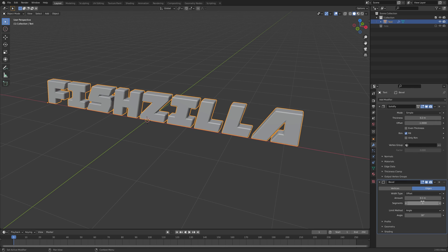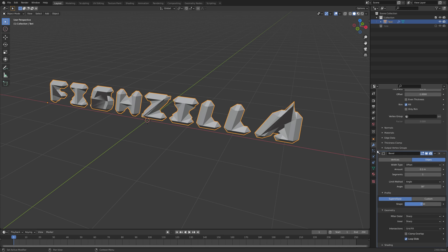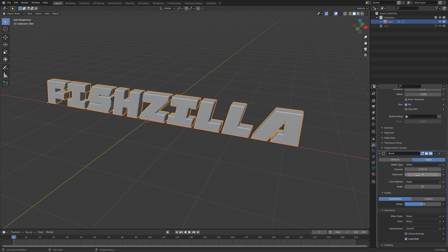Okay let's set up our bevel here. I'm just going to uncheck clamp so we can see the actual bevel. Something like that would be pretty cool. I'm going to add a few more segments here. Let's go with four.